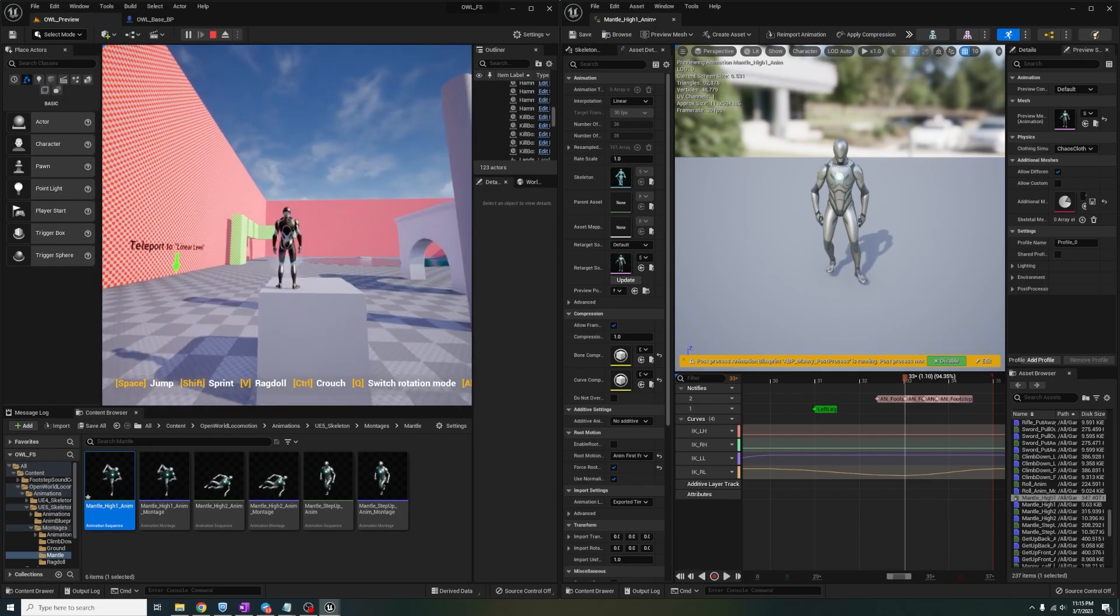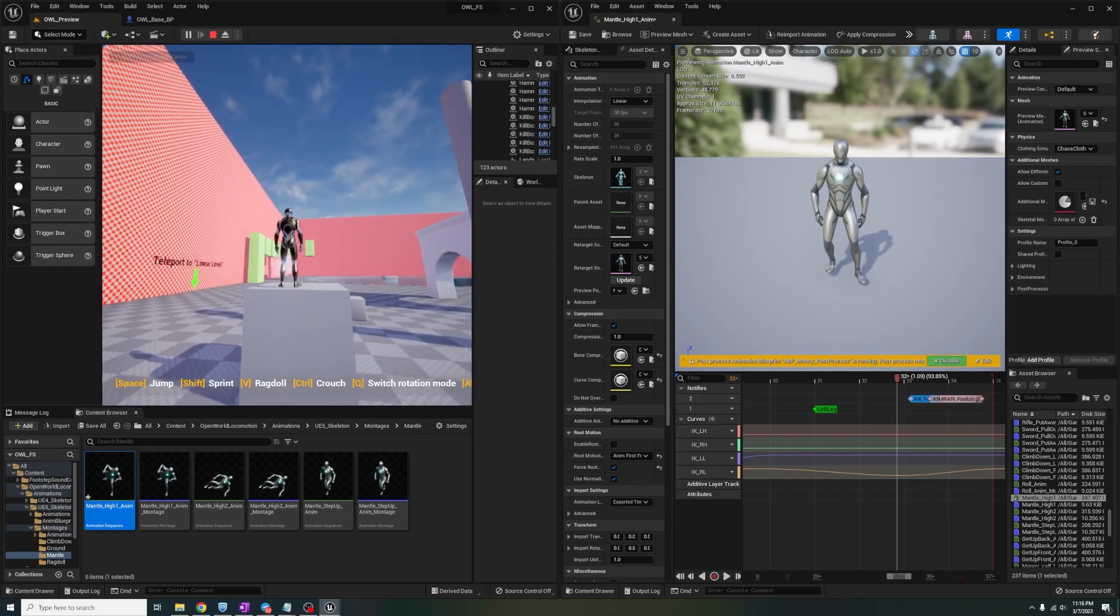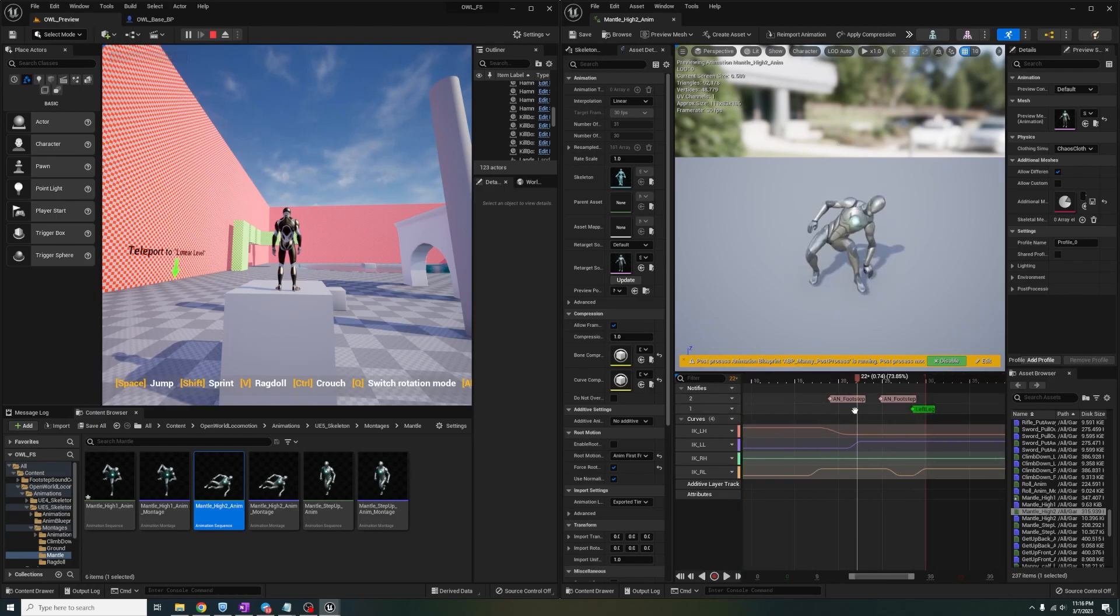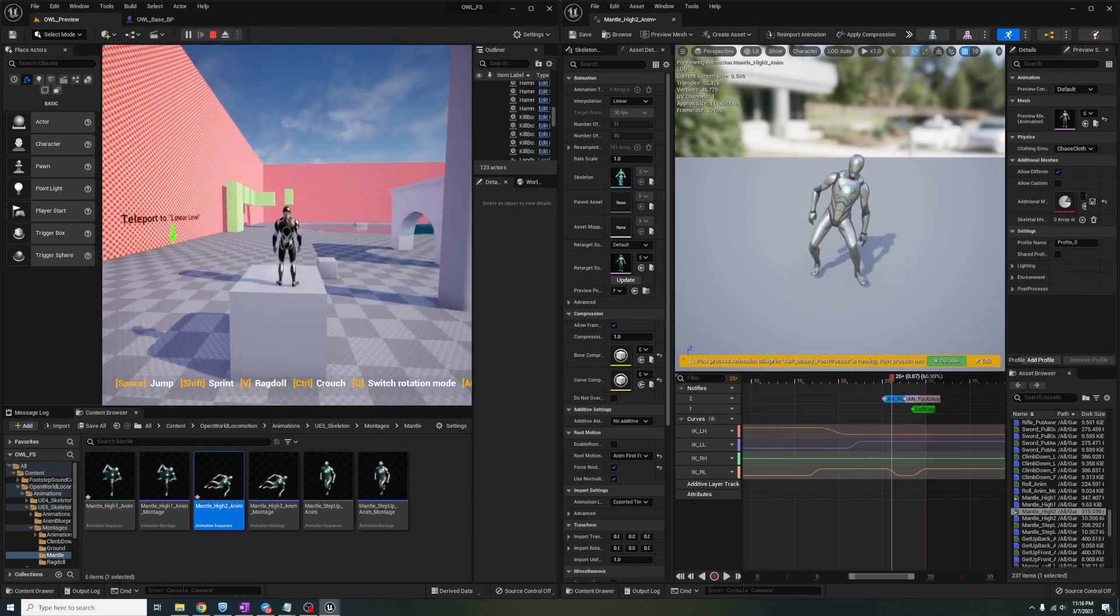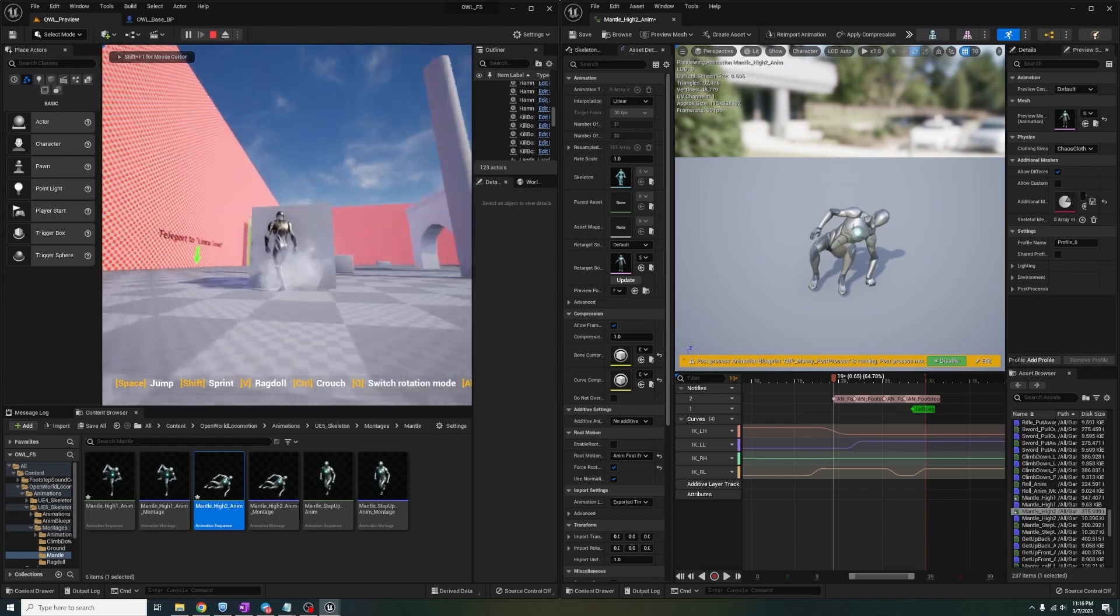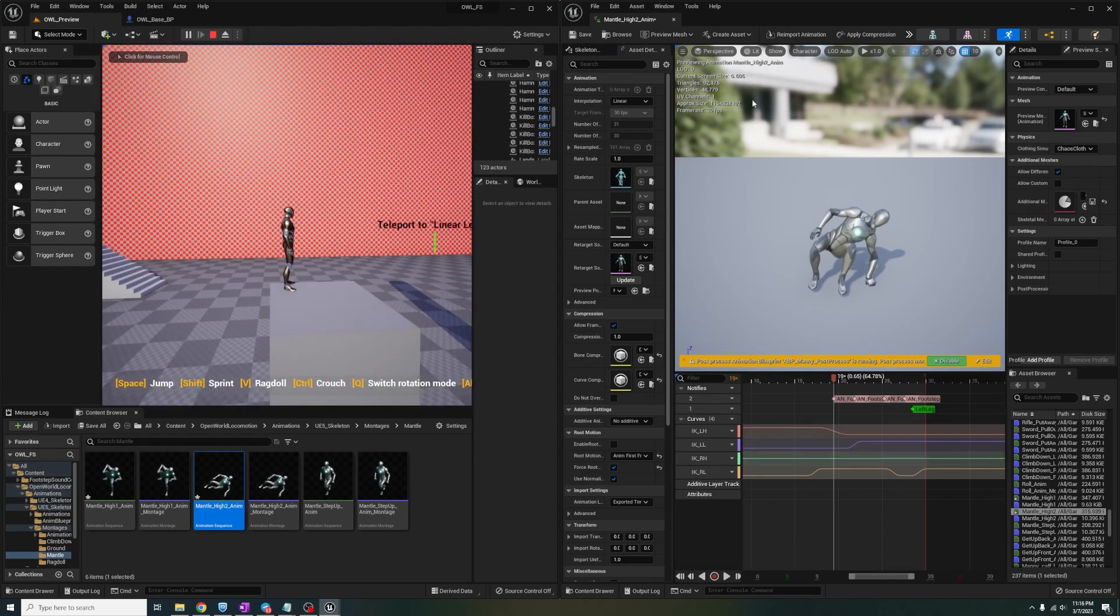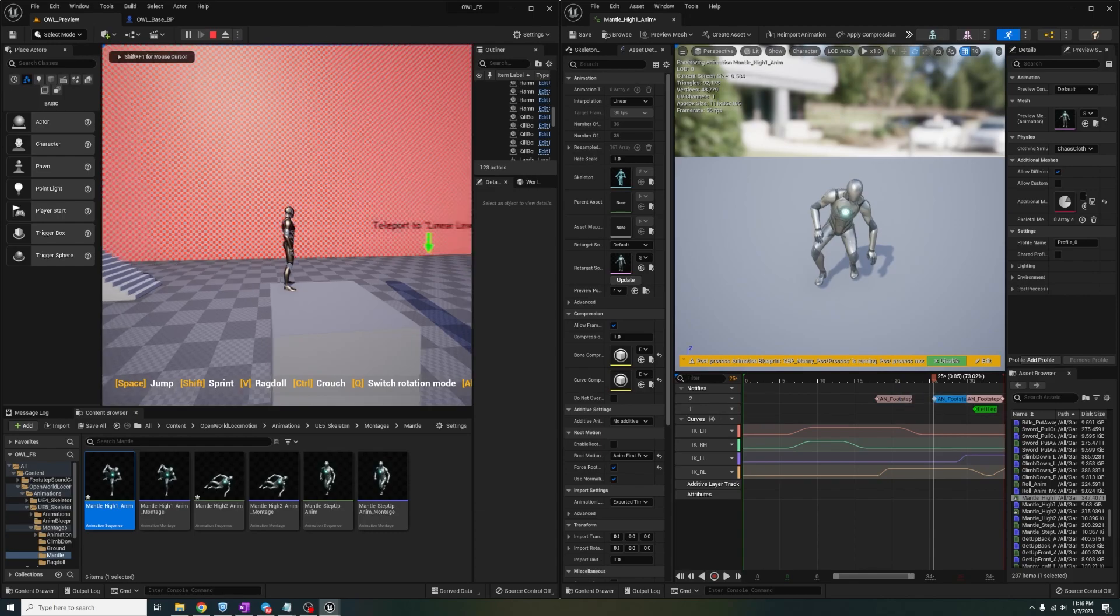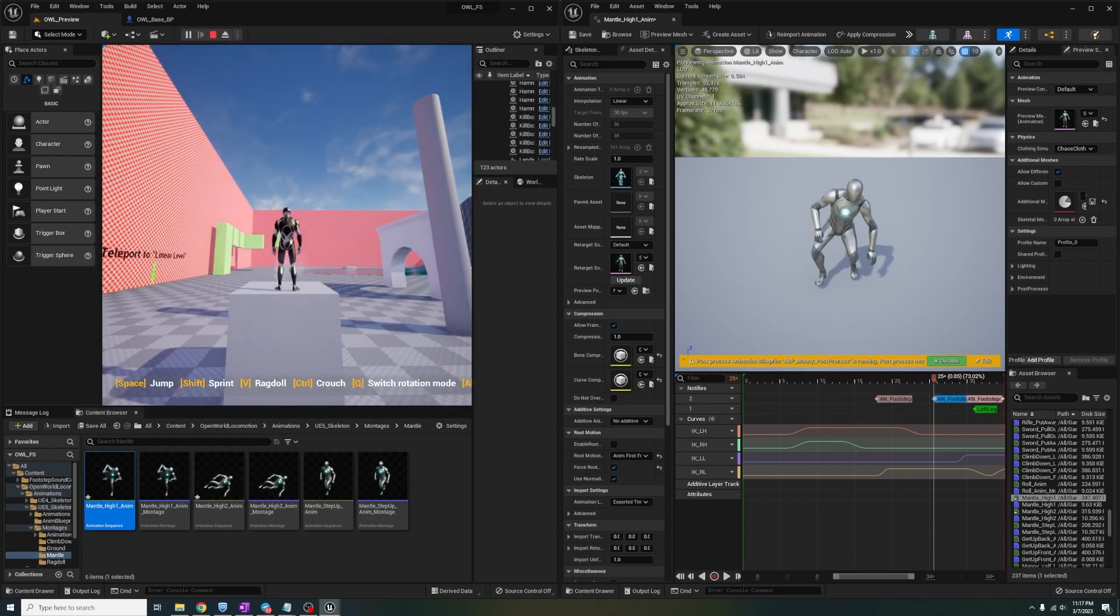One thing I'd like to mention, with the open world locomotion system right off the bat, when you mantle, sometimes you're so close to the edge that the footstep component line trace isn't picking up the floor. It's a setting that you can edit where your character will be pushed more forward whenever they mantle, that way their feet will always be touching solid ground.